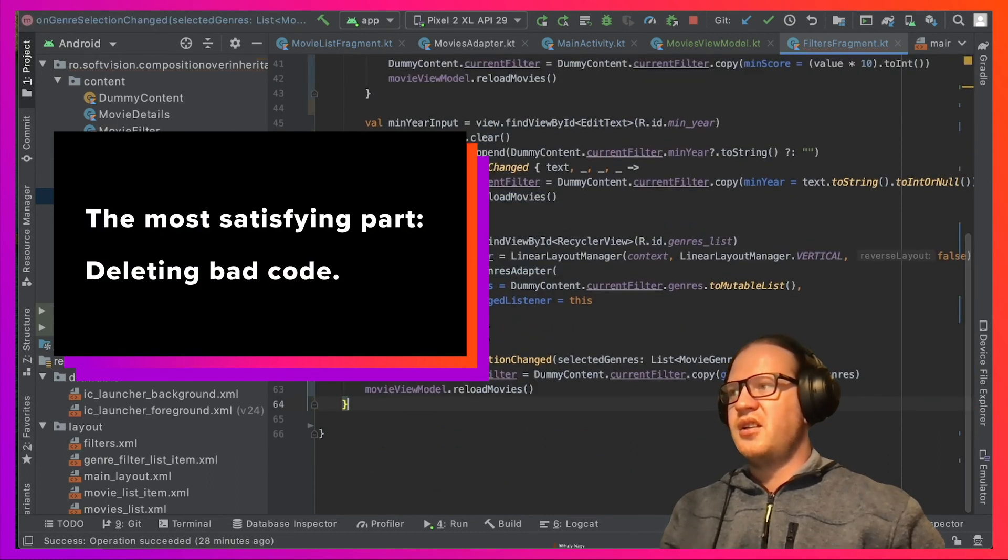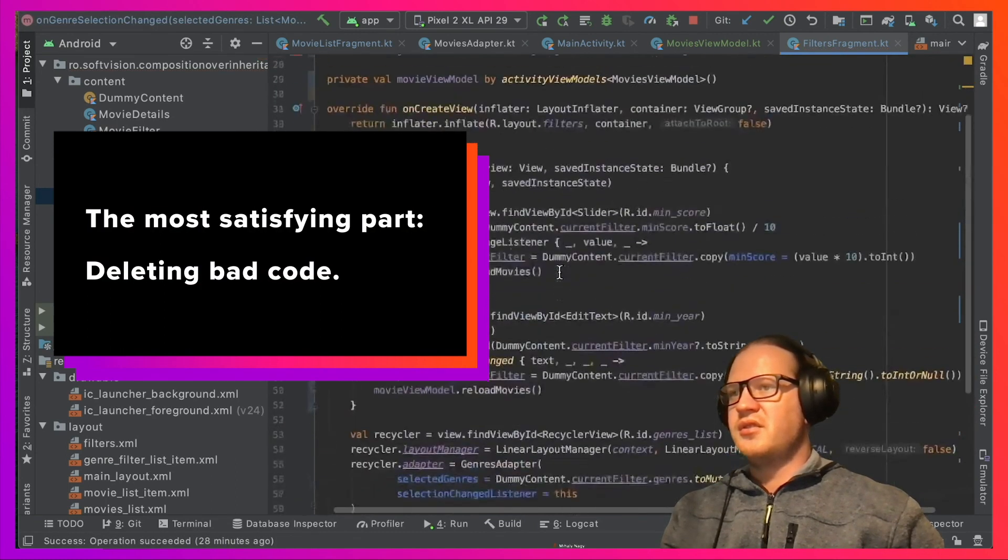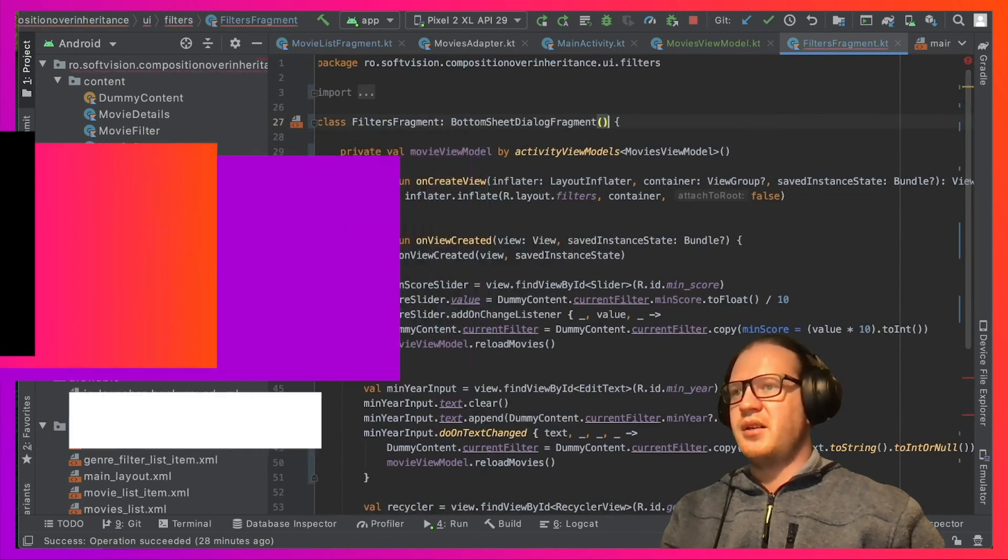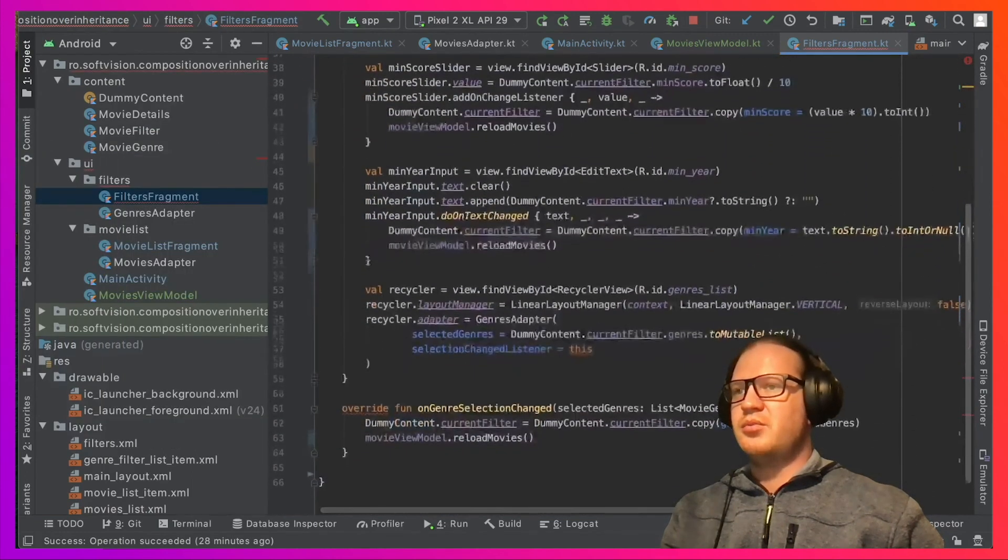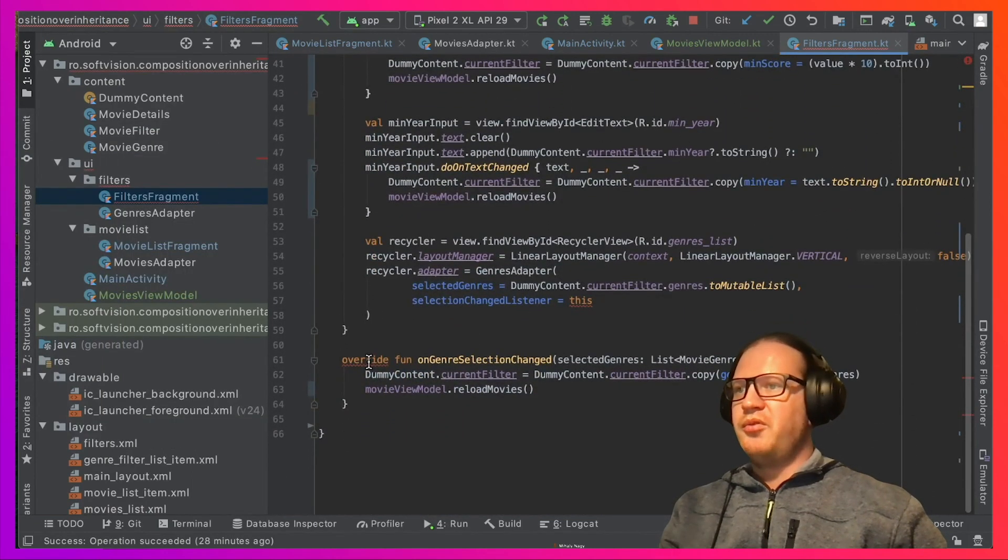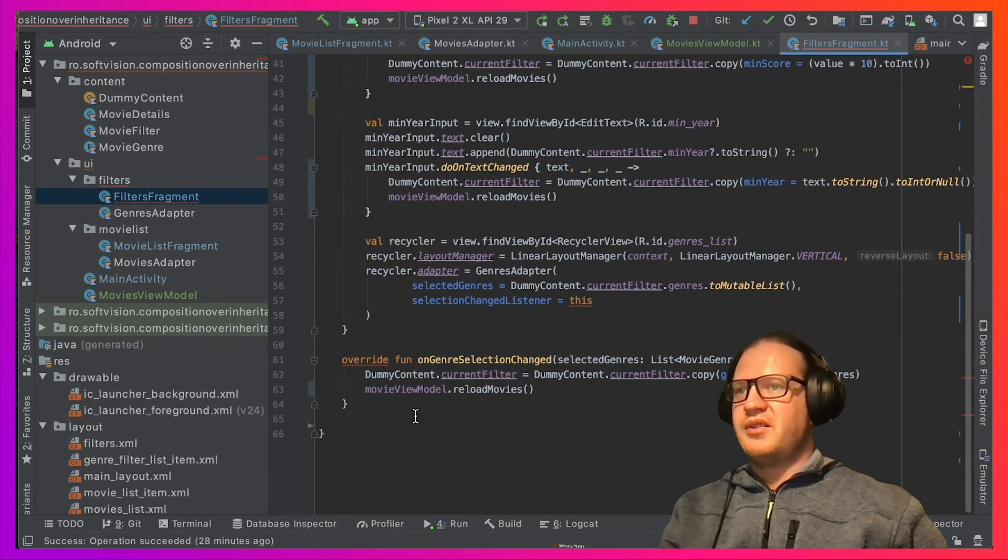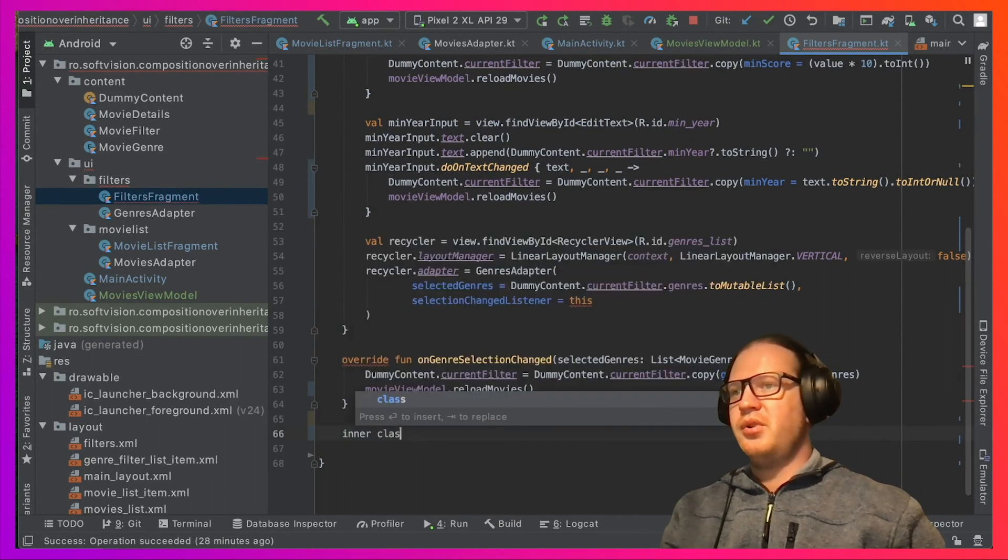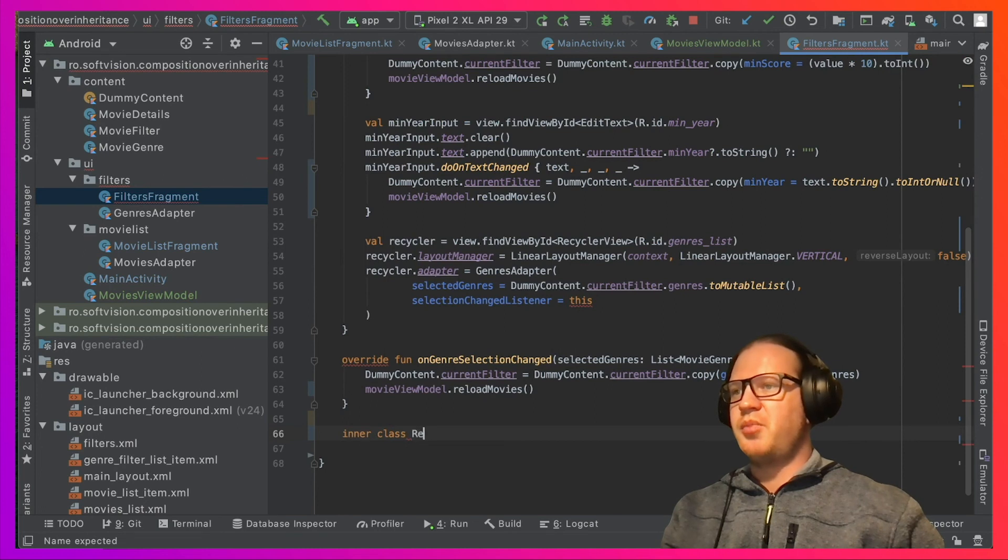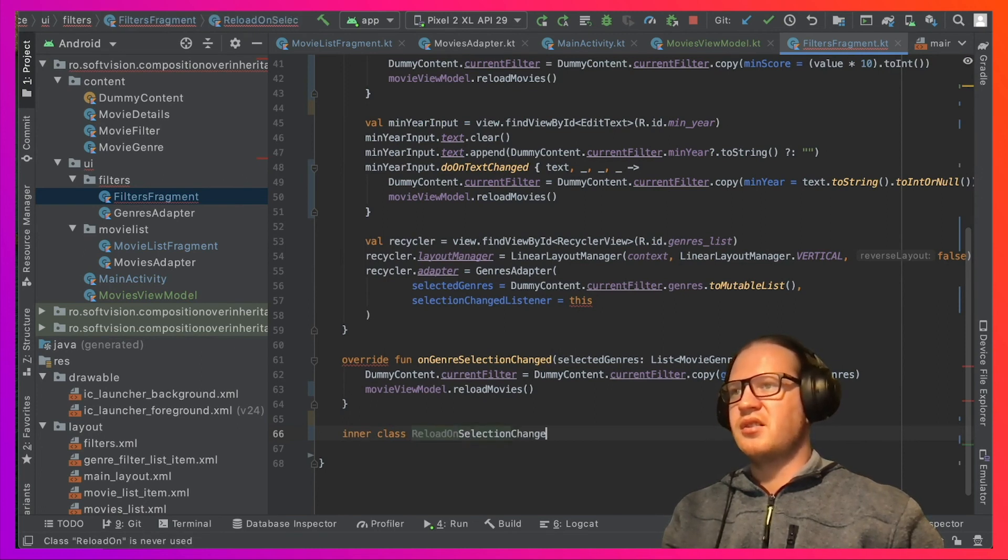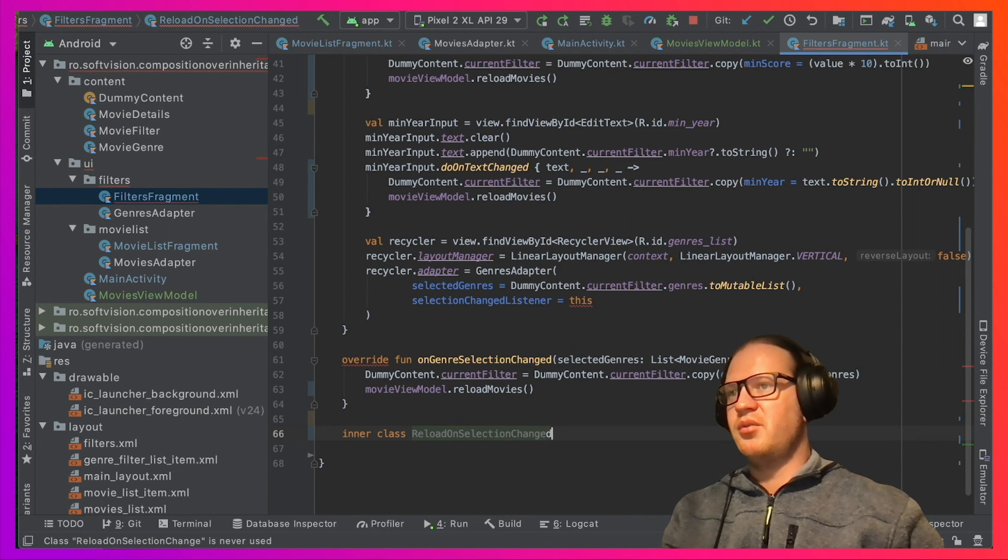The SelectionChangeListener does not have a way to pass it as a lambda, but we can still use composition by moving the implemented method here to an inner class. The only thing we need to make sure is to name it properly. One of the best names you could give these listeners is the action it will perform when triggered—reloadOnSelectionChange in our case.